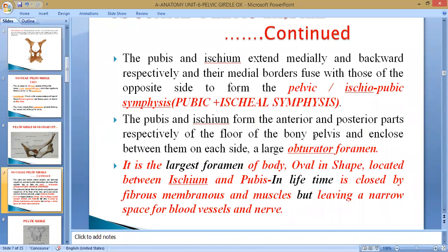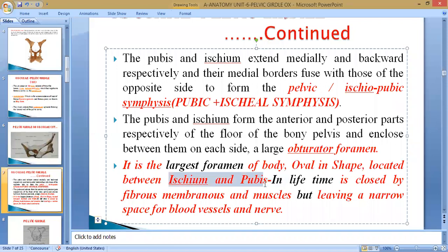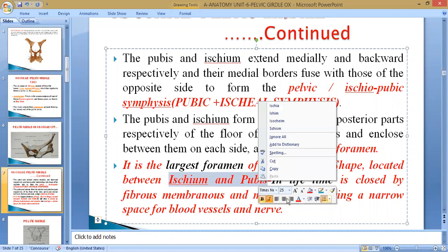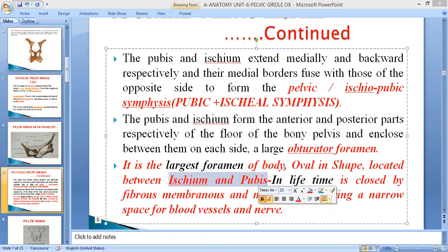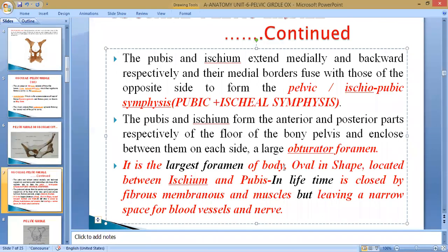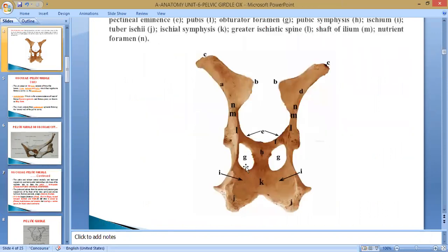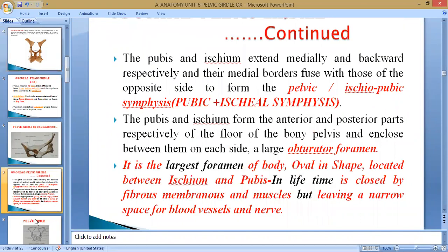Centrally and anteriorly, some part of the floor forms a foramen known as the obturator foramen. The obturator foramen is the largest foramen of the body, oval in shape — depending on the species it may be round, oval, or elliptical. In the ox, it is oval in shape, located between the ischium and pubic. It is wrong to say it is formed by all three bones — it is only formed by ischium and pubis. In lifetime it is closed, but there is a minute opening at the edge for the passage of blood vessels and nerves that supply nutrition to structures inside the pelvic cavity.